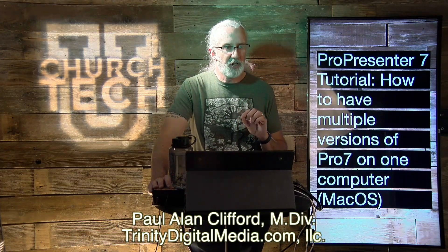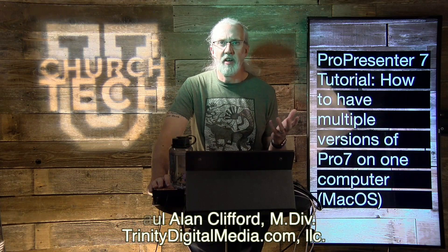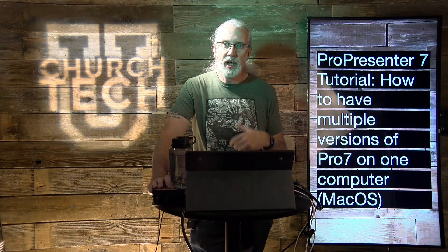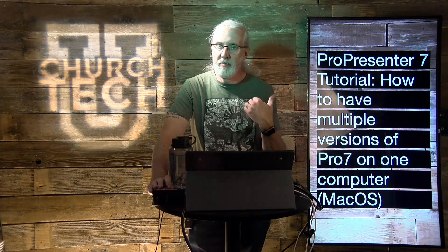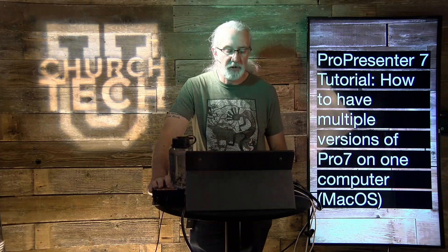And before we get started, if you've ever thought, man, I just wish I could quit out of ProPresenter and start a different version real quick, go ahead, subscribe, thumbs up, like the video, all that fun jazz.